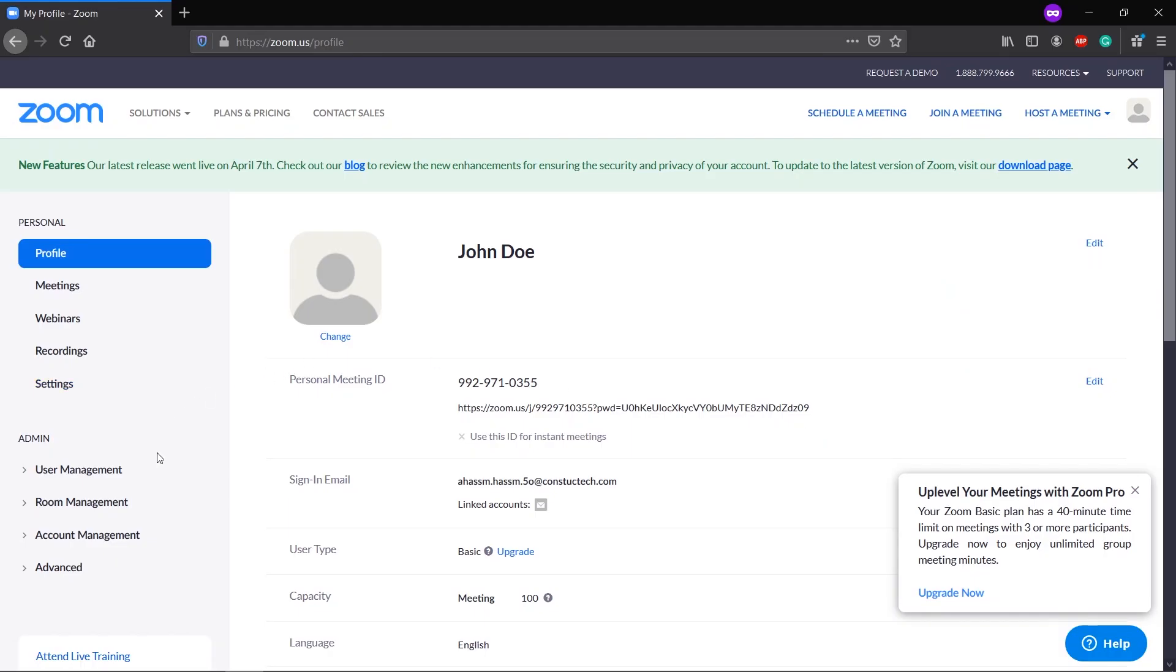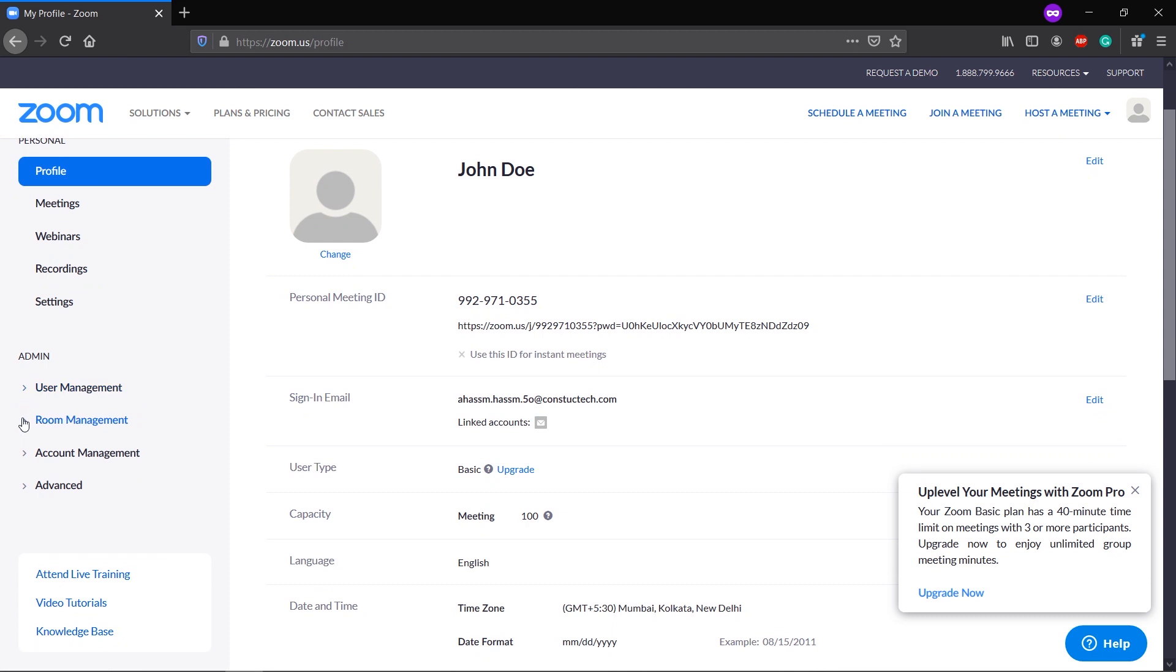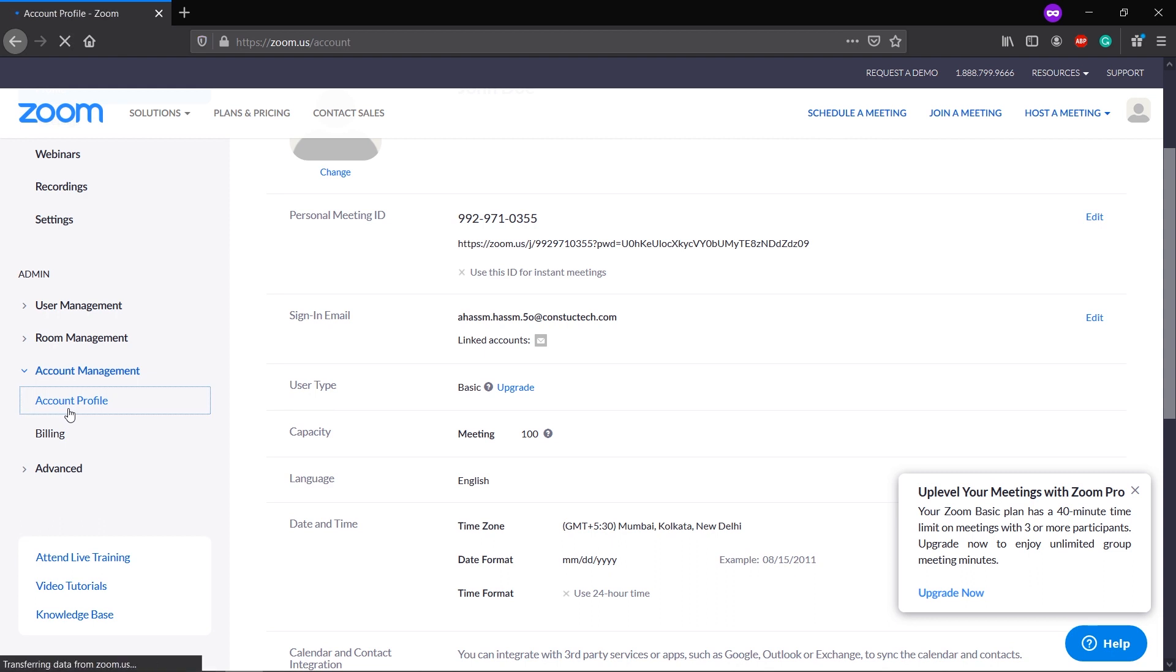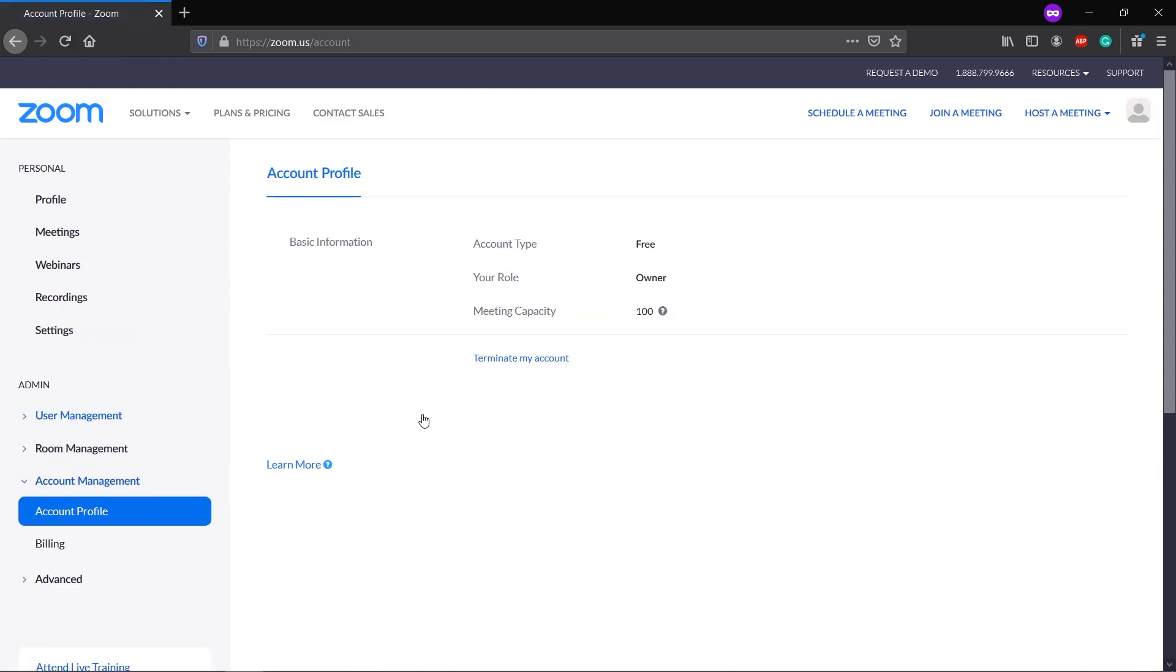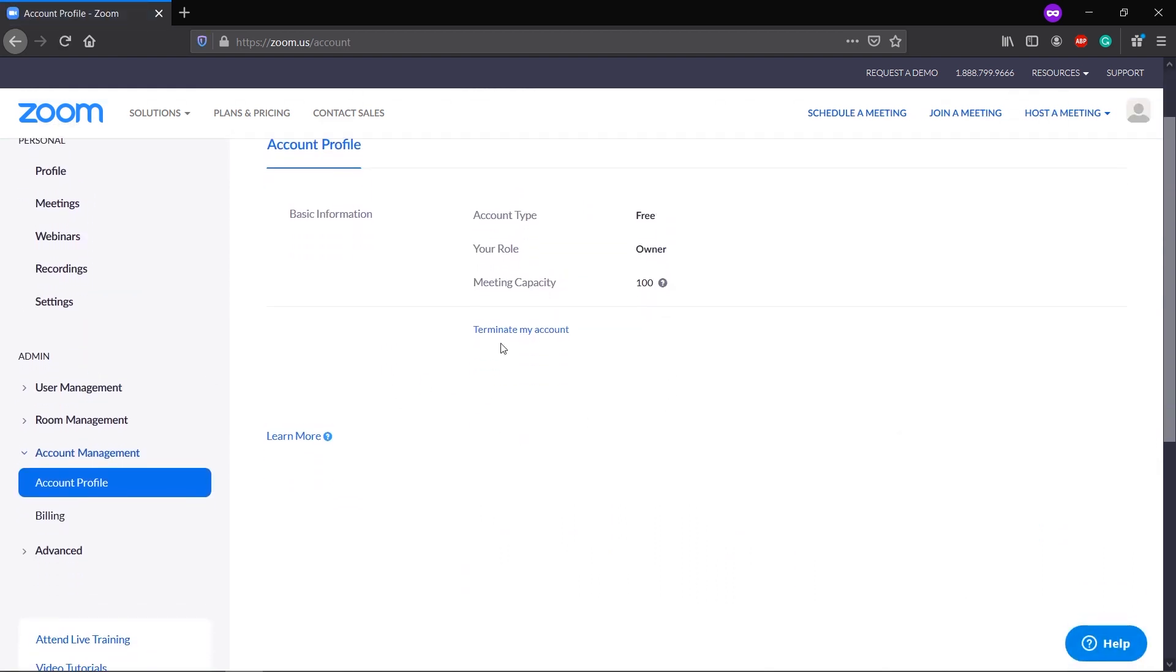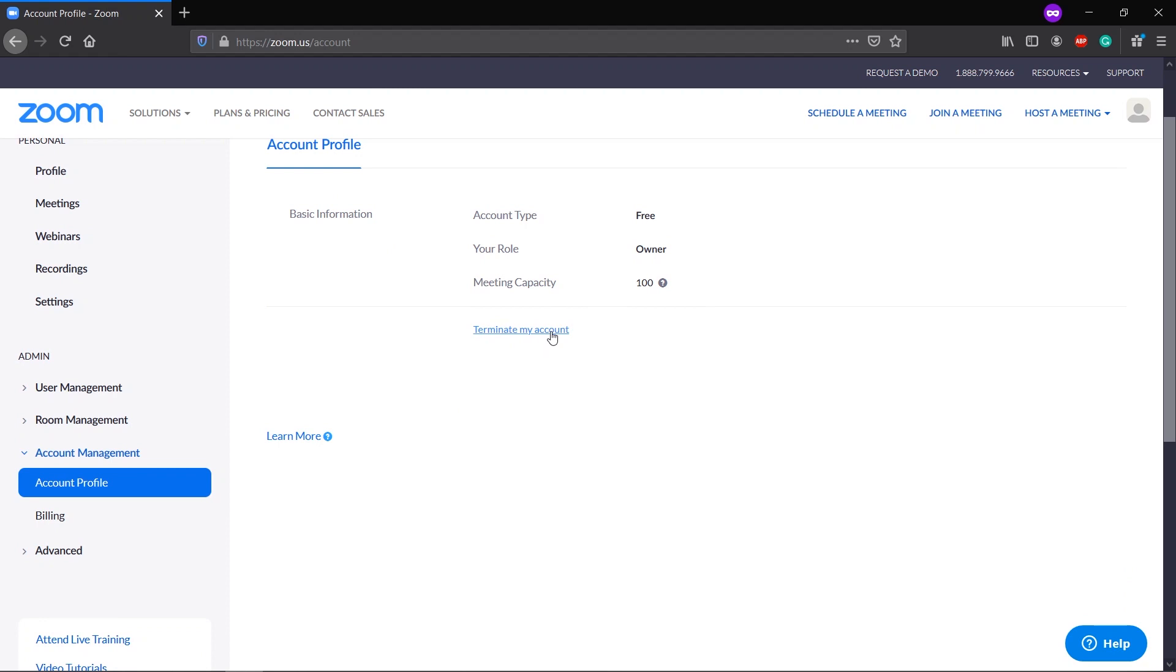Now let's see how you can delete your Zoom account forever. You have logged into the Zoom website. On the left hand side, come to the Admin panel, click on Account Management, go to Account Profile,